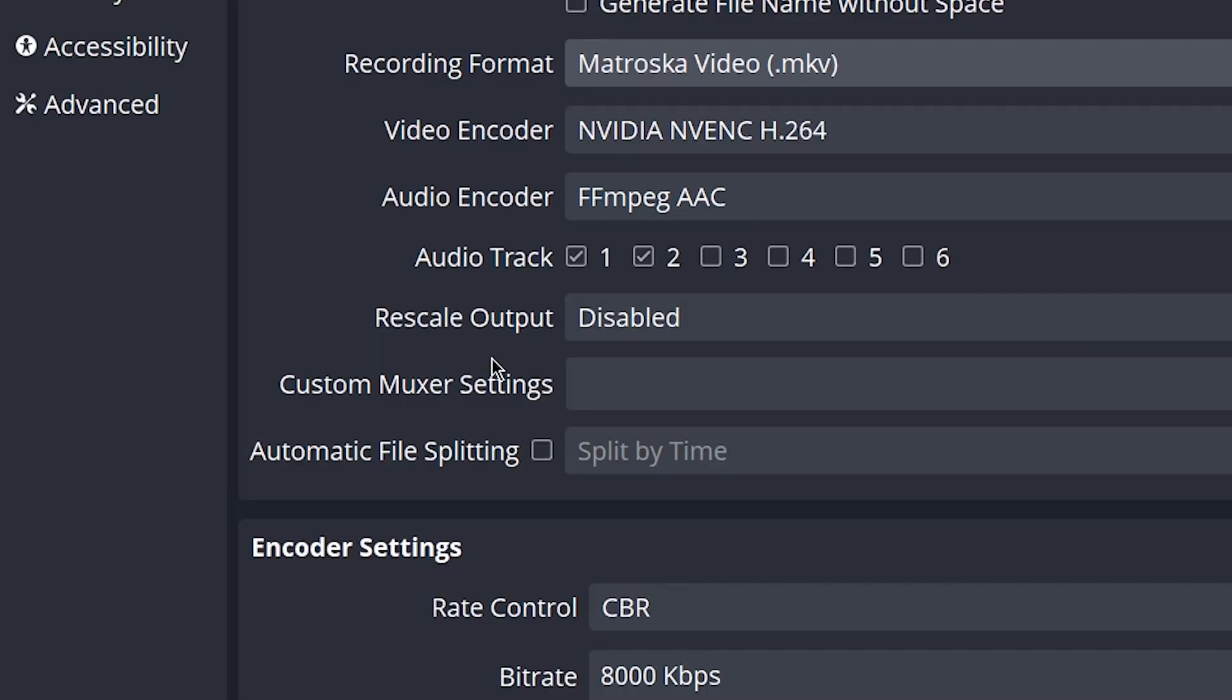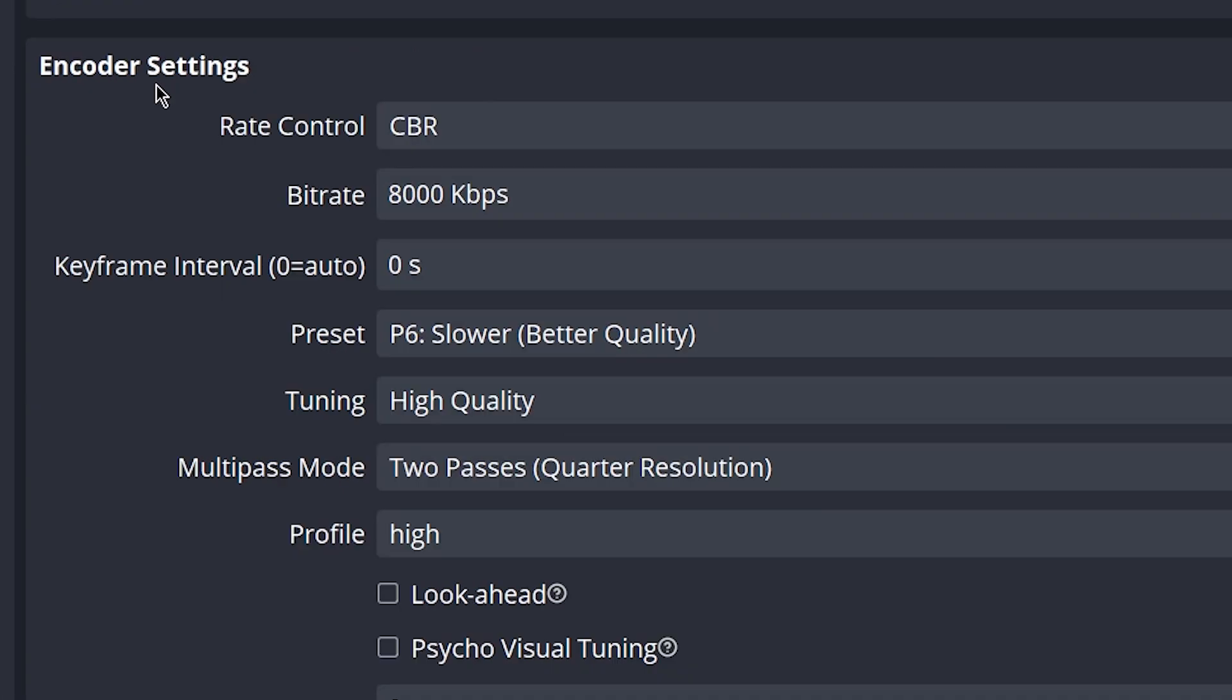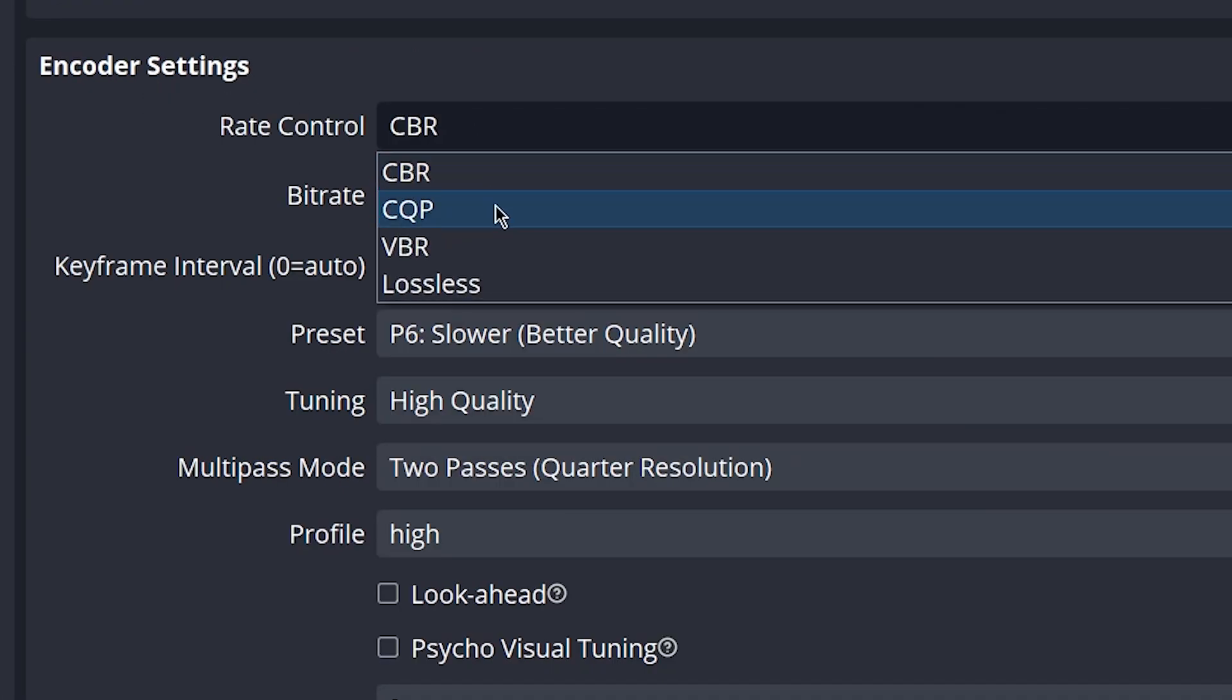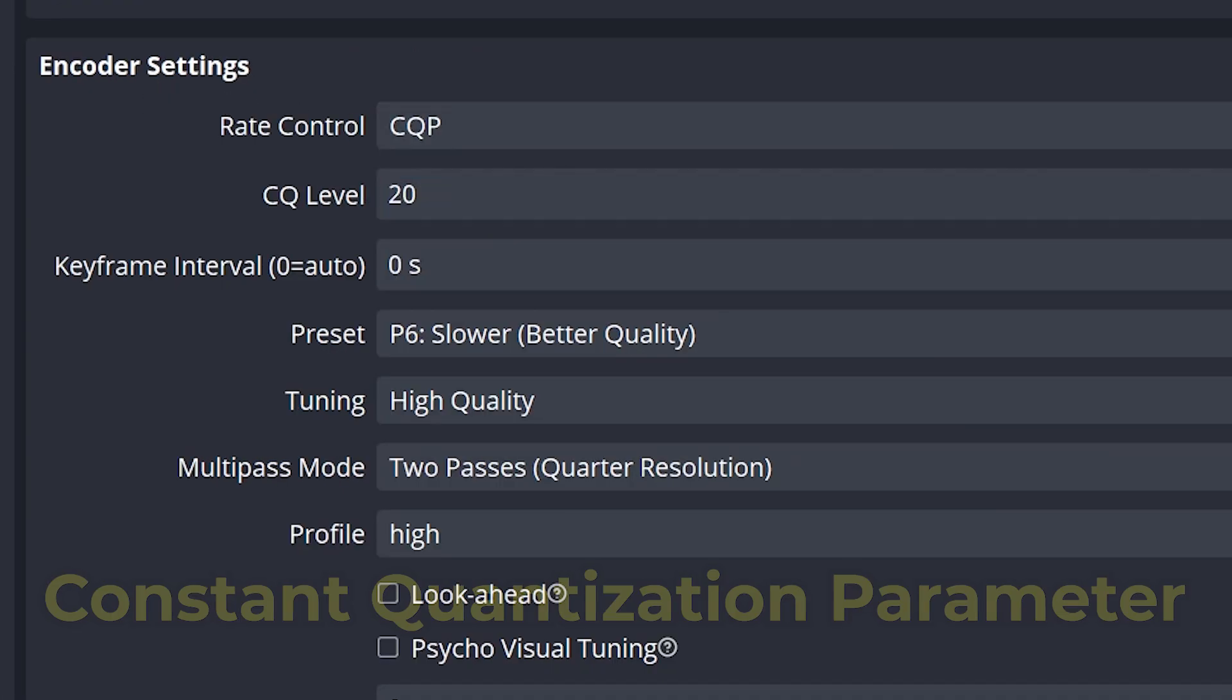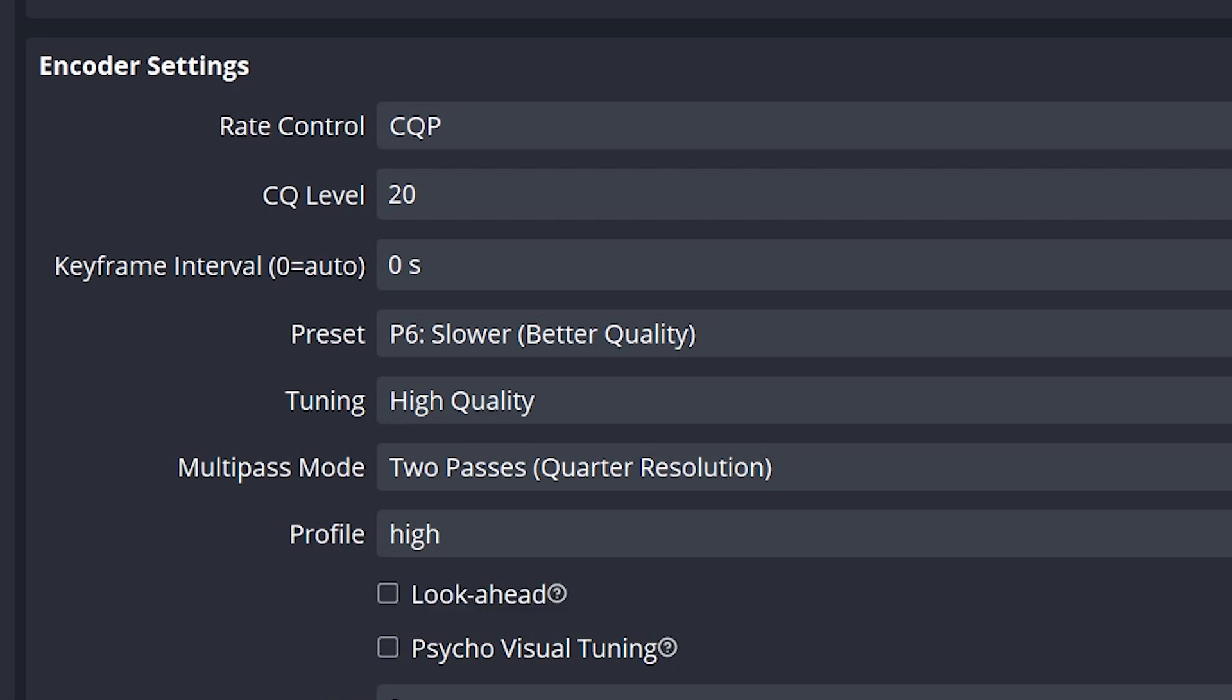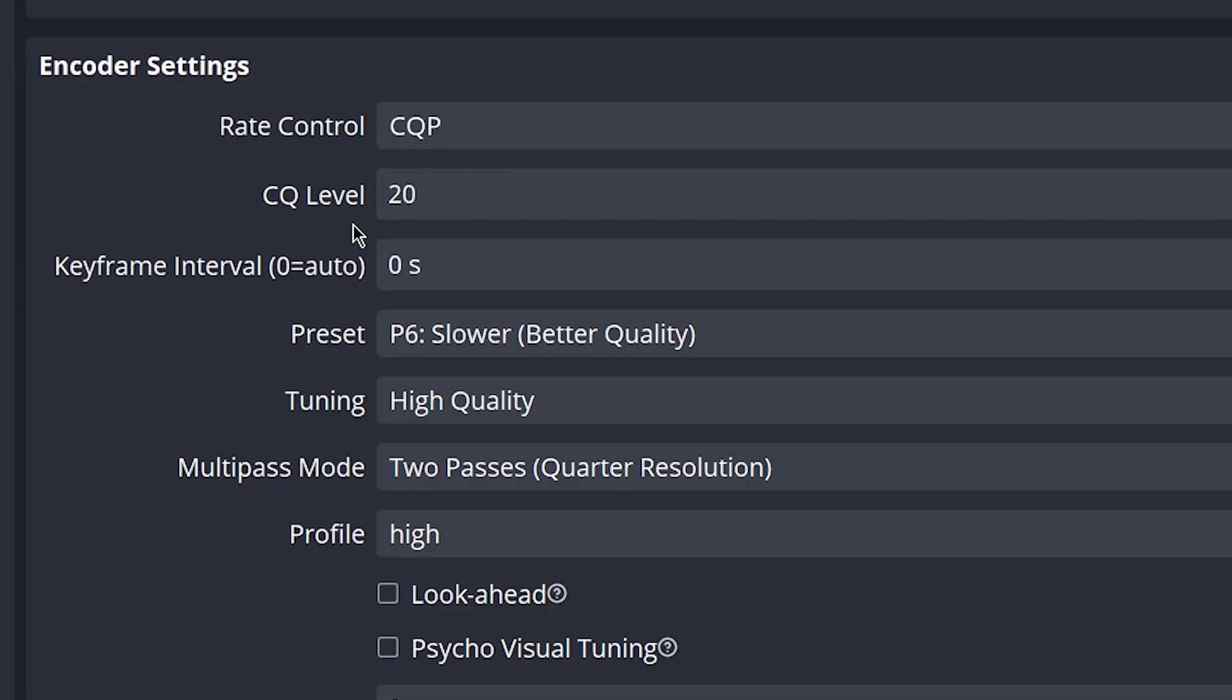Rescale output you want to leave on disabled. Coming down to encoder settings, you want to go ahead and change your rate control to CQP. CQP stands for constant quantization parameter. This just means it adjusts your bitrate based on the complexity of the video and it prioritizes your quality over constant bitrate. This is better for recorded videos instead of streaming. With CBR, it's good to have a constant bitrate because when you're streaming you want to push a constant stream and not have it fluctuate. This does result in higher file sizes.